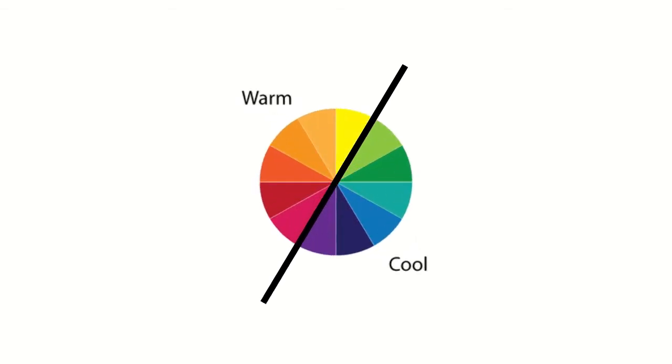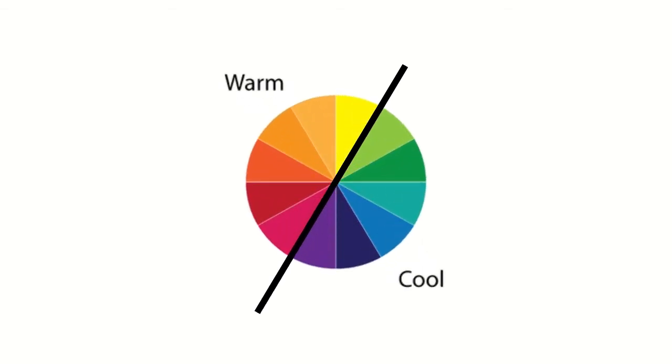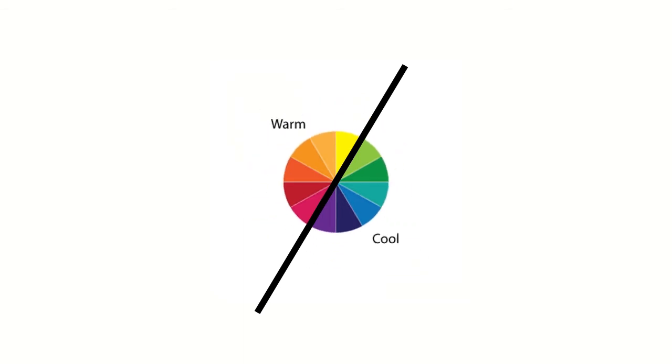By drawing a line through the center of the wheel, you can separate the warm colors and cool colors. Warm colors consist of orange, red, yellow, while cool colors consist of blue, green, purple.